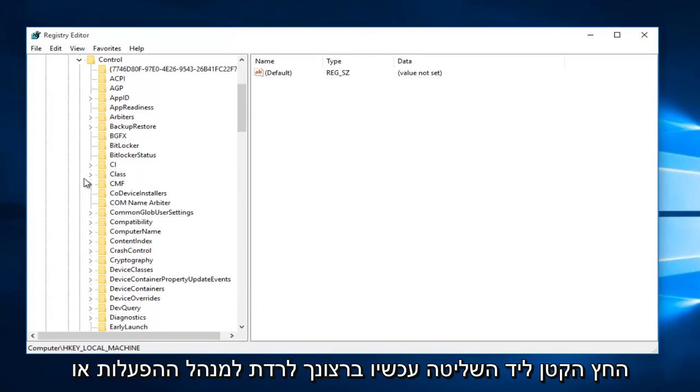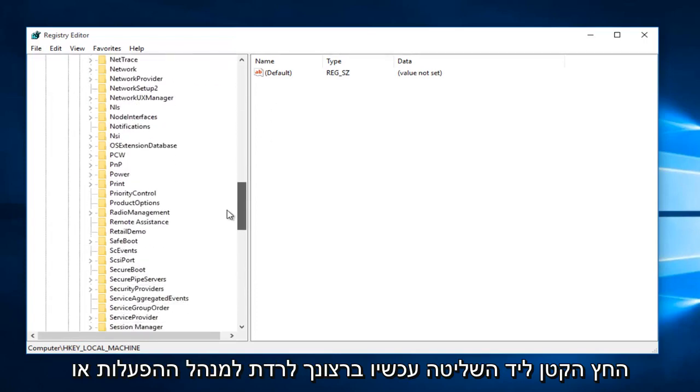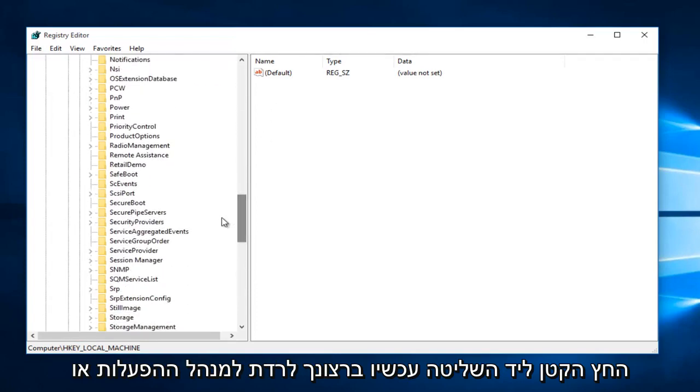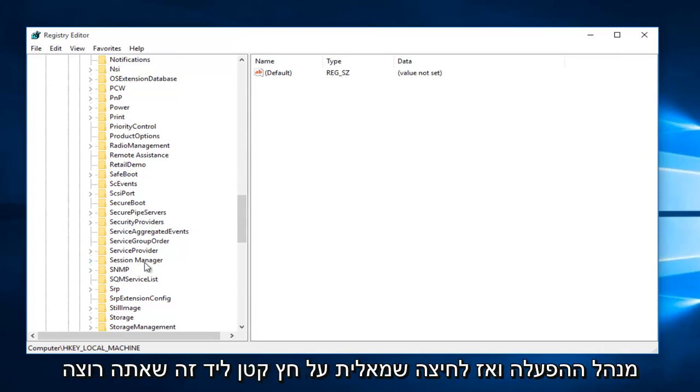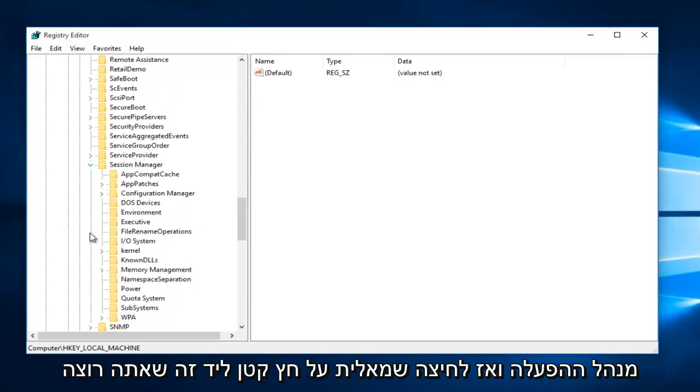Now you want to left-click on the little arrow next to Control. Now you want to go down to Session Manager, and then left-click on the little arrow next to that.